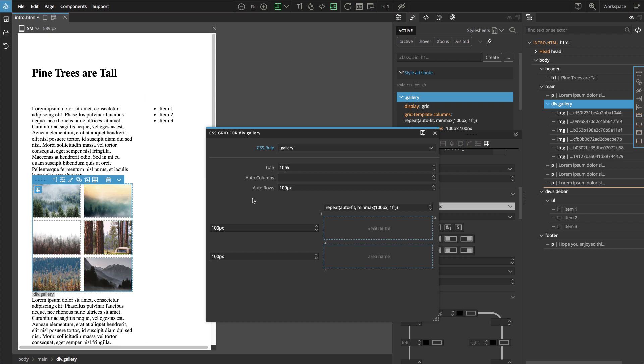Now we told the browser, if you create rows automatically, let them be 100 pixels high, just like the first two rows that we manually added.